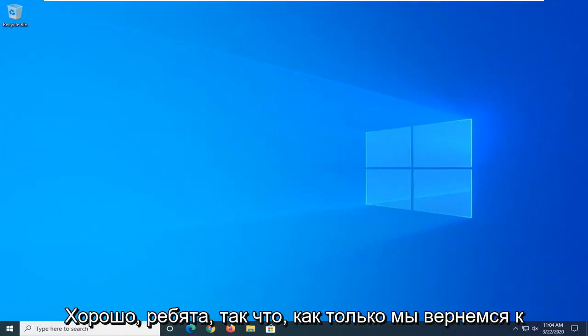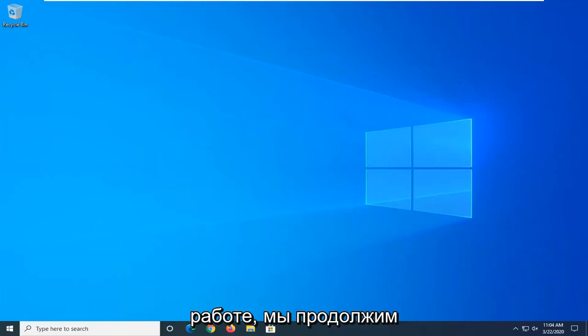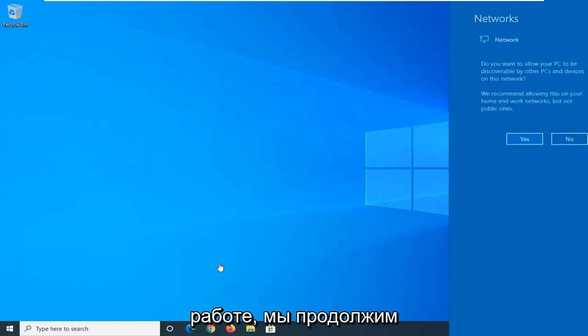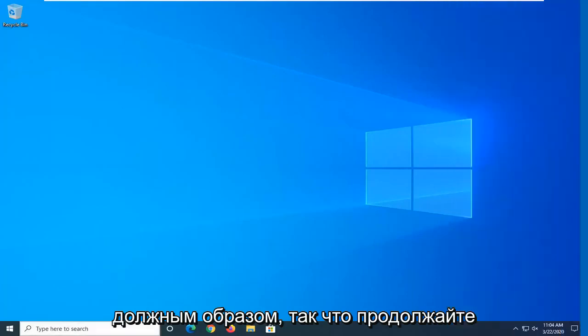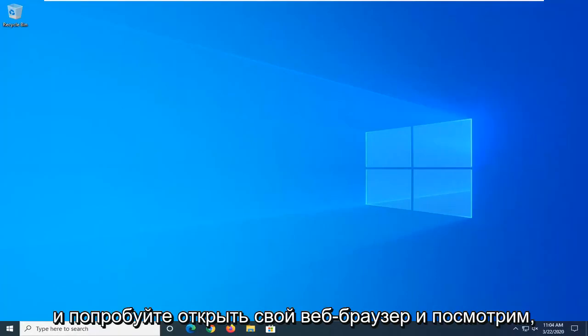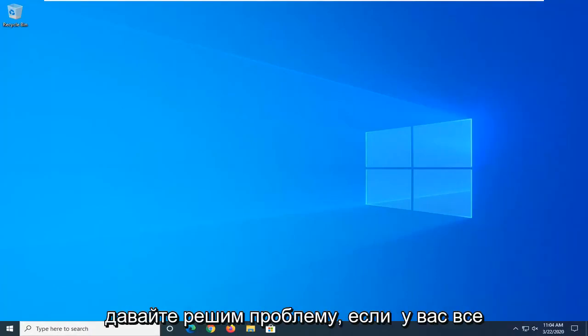Okay guys, so once we are back up and running here, we're going to go ahead and just check and see if our network is operating as it should. So go ahead and try and open up your web browser and see if that's resolved the problem.